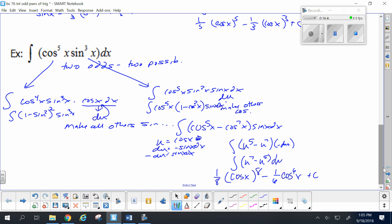Okay, that's it. With odd powers of trig, you strip off the single one-power trig term and use u-substitution. You got it.